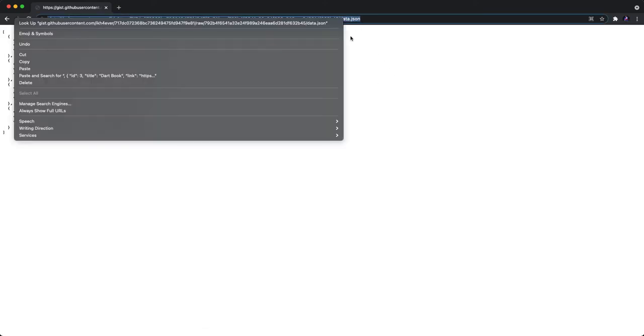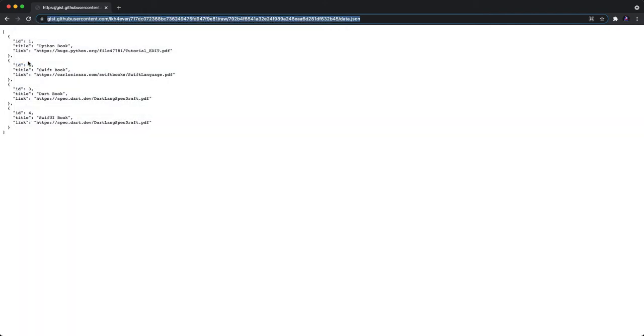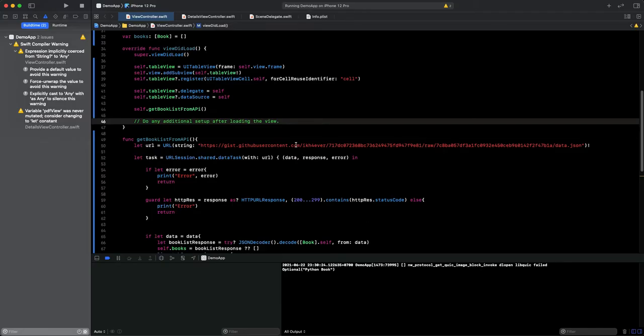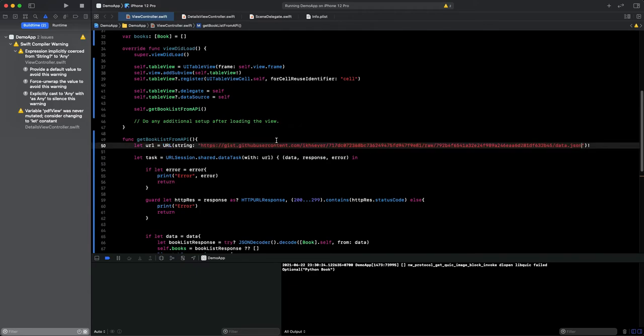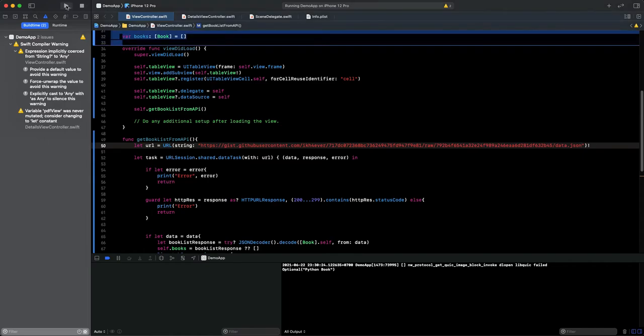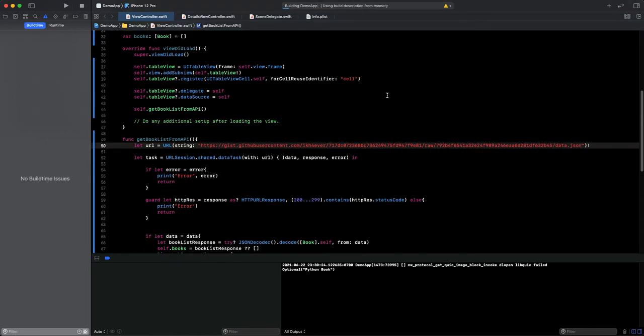So let's get a new link by clicking on raw data and copy the new link. Input it back to our project. Okay, let's go back and replace this string.